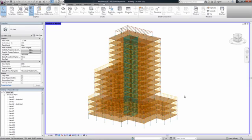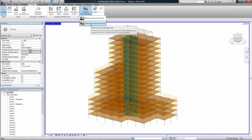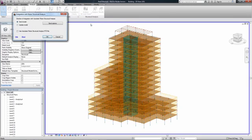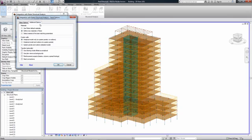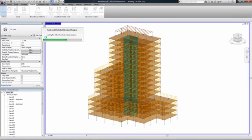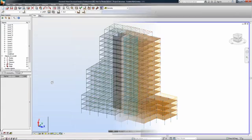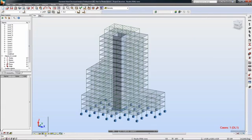The advanced link between Revit Structure and Robot Structural Analysis Professional is fully bi-directional. This streamlines structural engineering workflows by facilitating the coordination of design documentation with structural analytical design information.